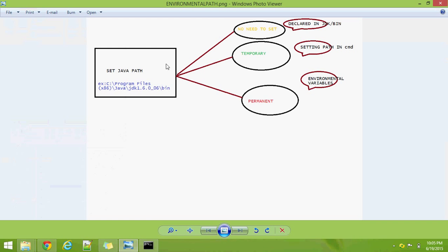We can run a Java program in three different ways. The first way is without setting any environmental path. The second is in a temporary way, and the third is in a permanent way. We will see these one by one.